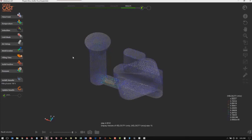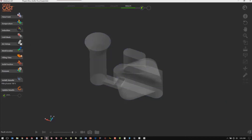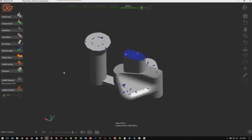We can then look at the velocities, and that will tell us if we have turbulent areas in the filling process that we might want to change. And then we want to look at air traps — this will show us if we have any trapped air where we might want to move the riser or add a vent.